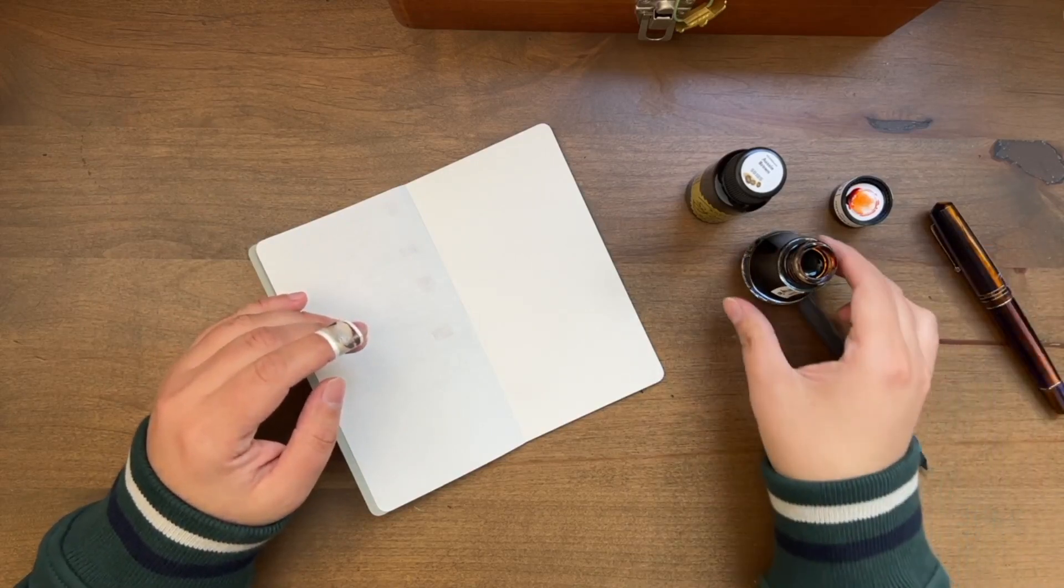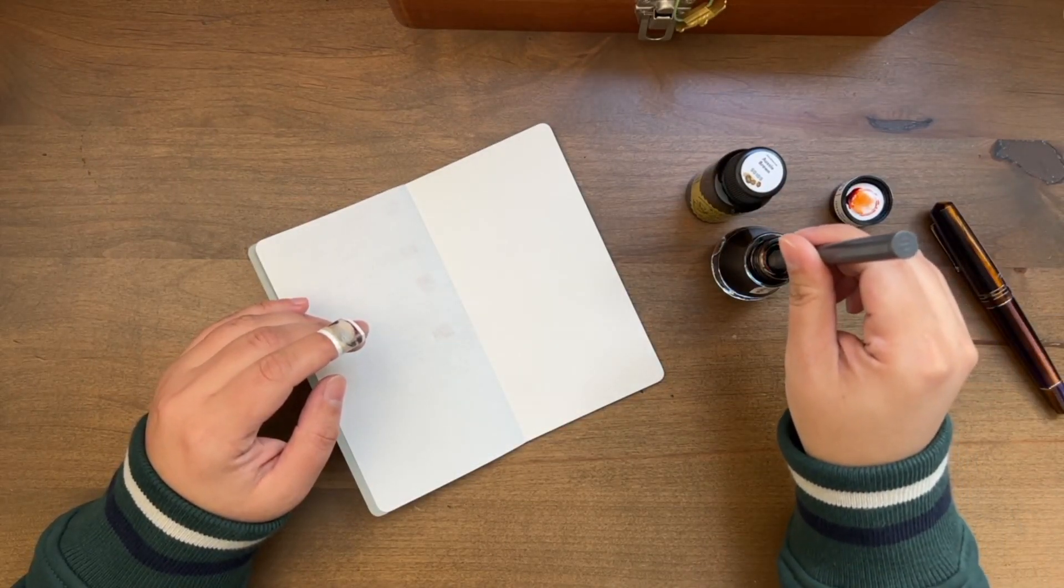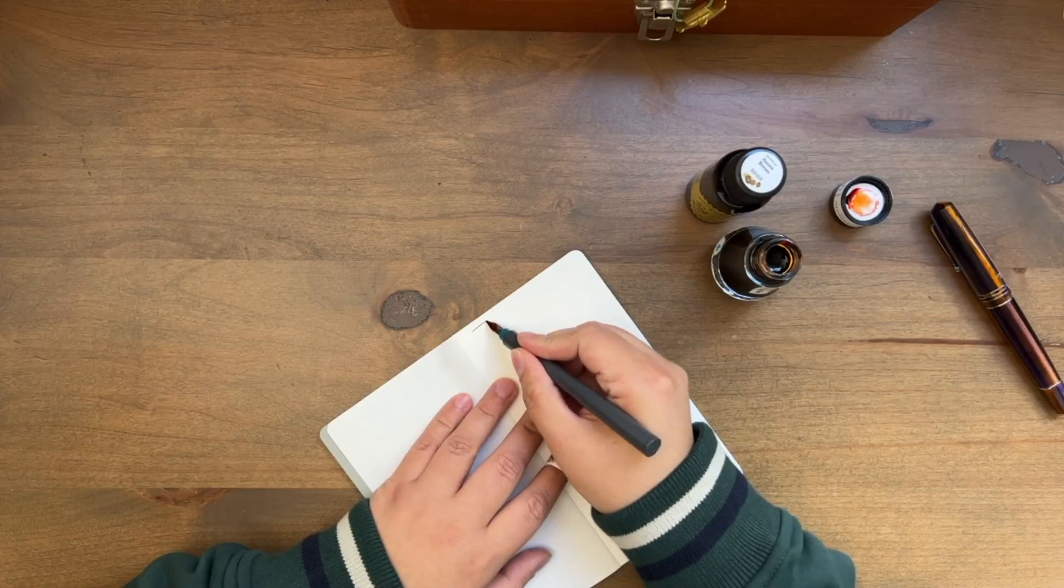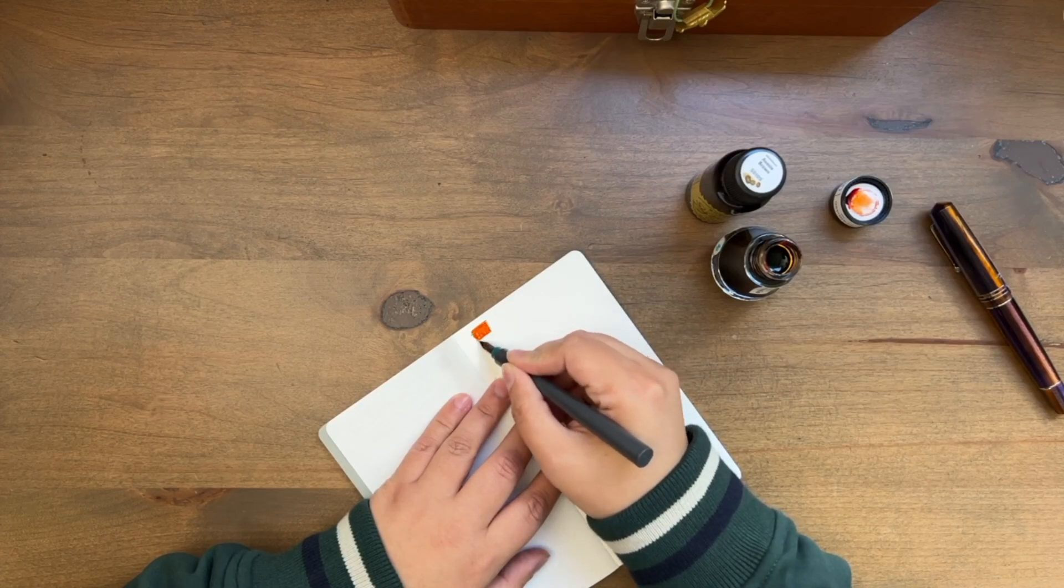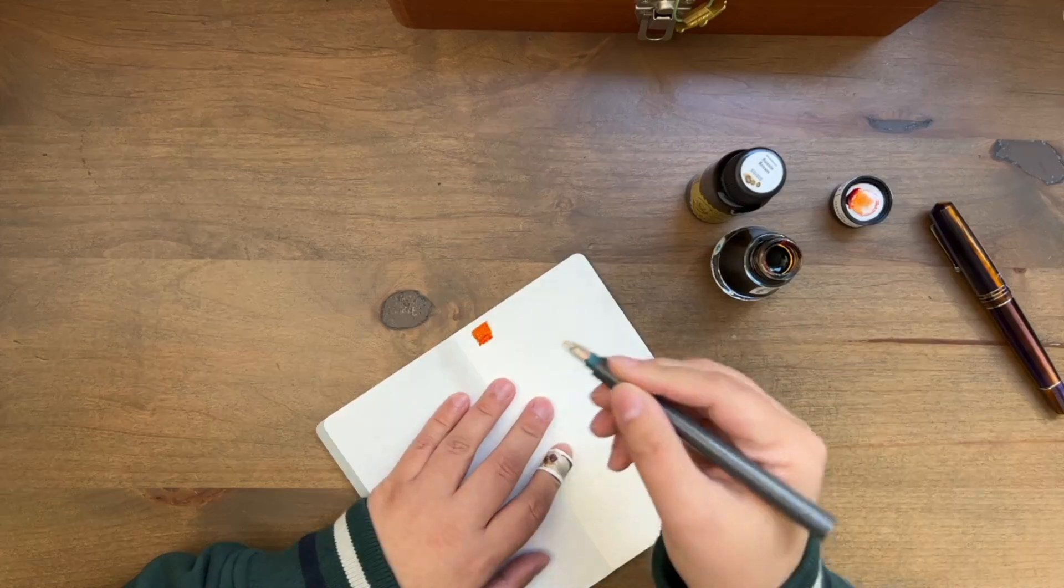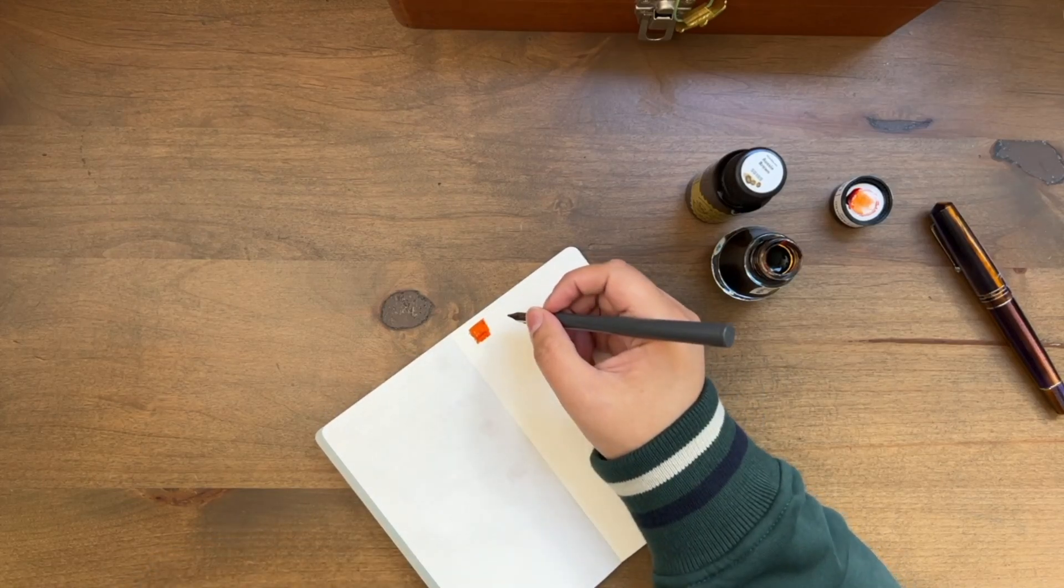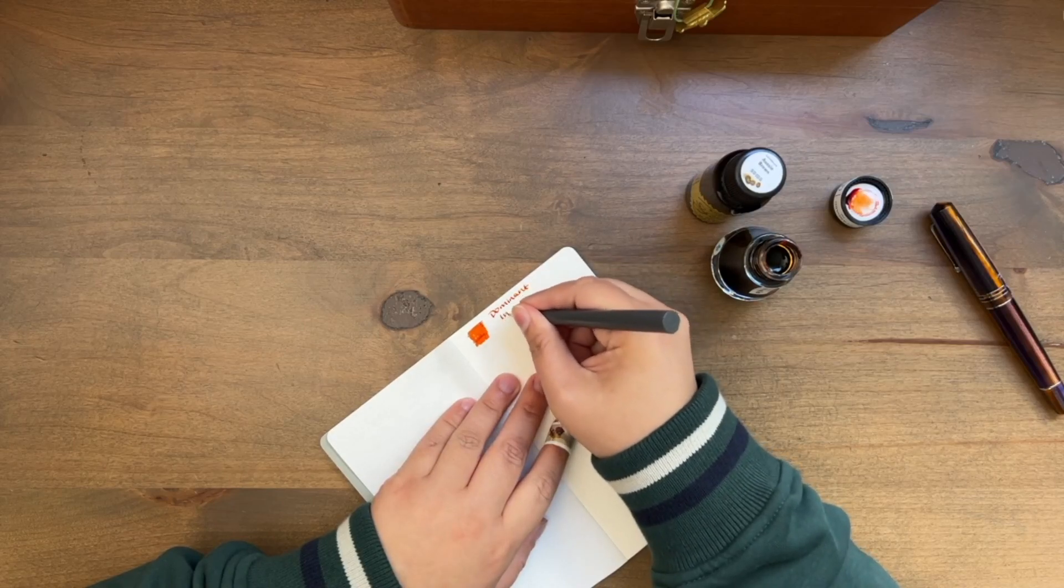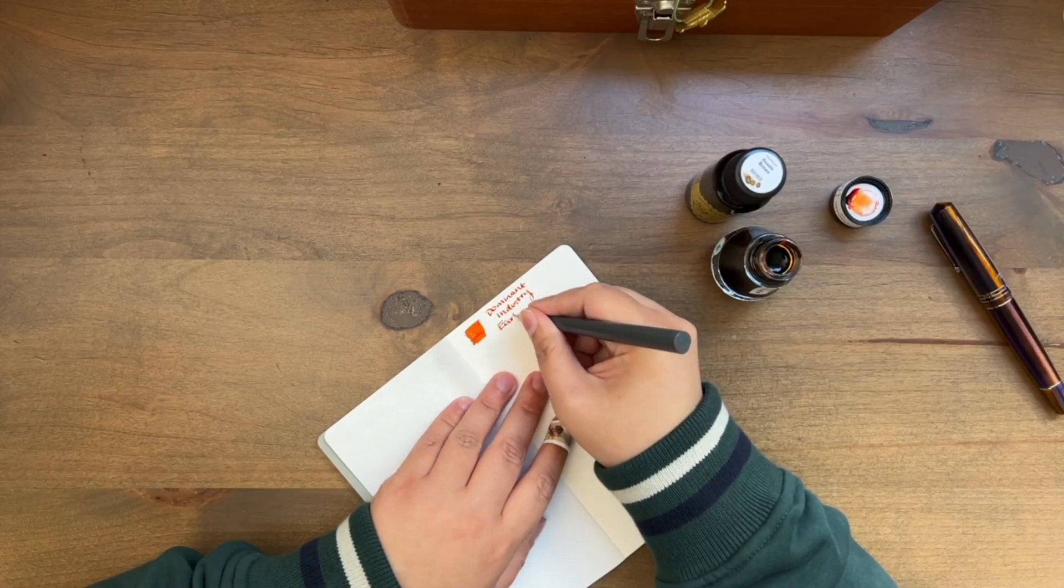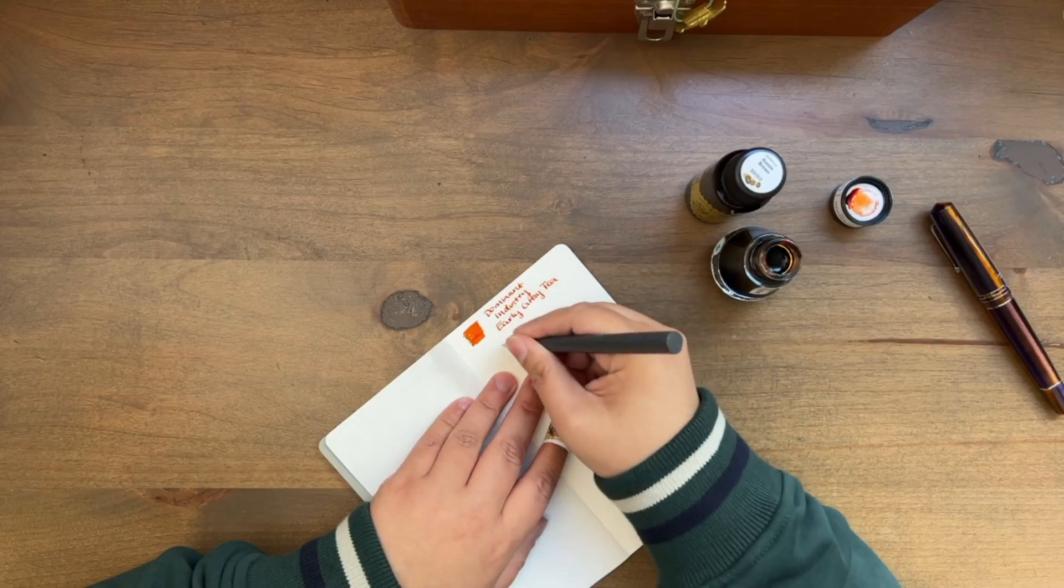So the first one is Dominant Industry Earl Grey Tea. I have had my eye on this one for a while. It is very orange, so let's see. I typically don't go towards the orange side of things. This would be just something different from the inks I normally use. I typically stay in browns and purples and mauves, and that's typically my favorite colorway, but I've been trying to branch out more.